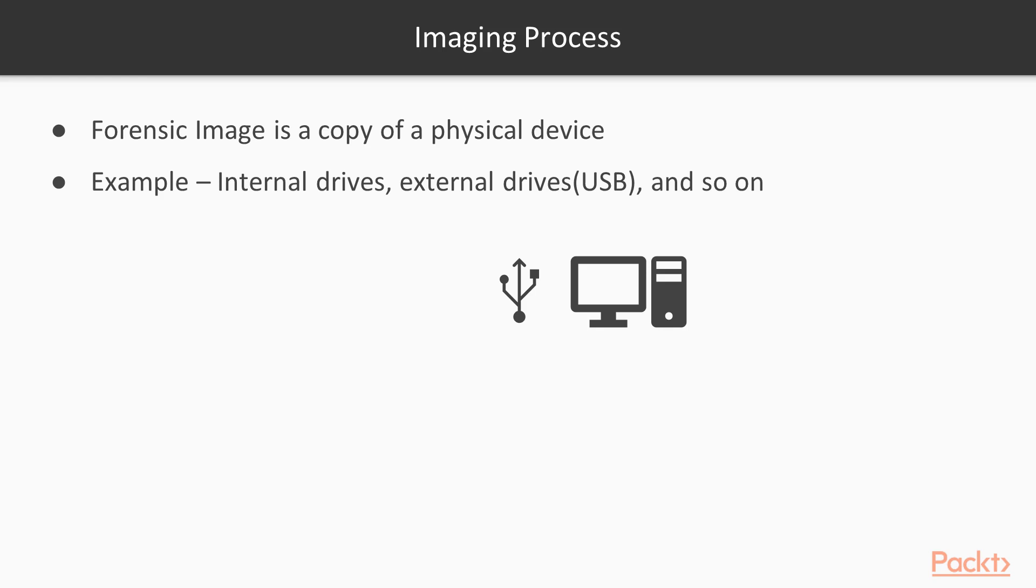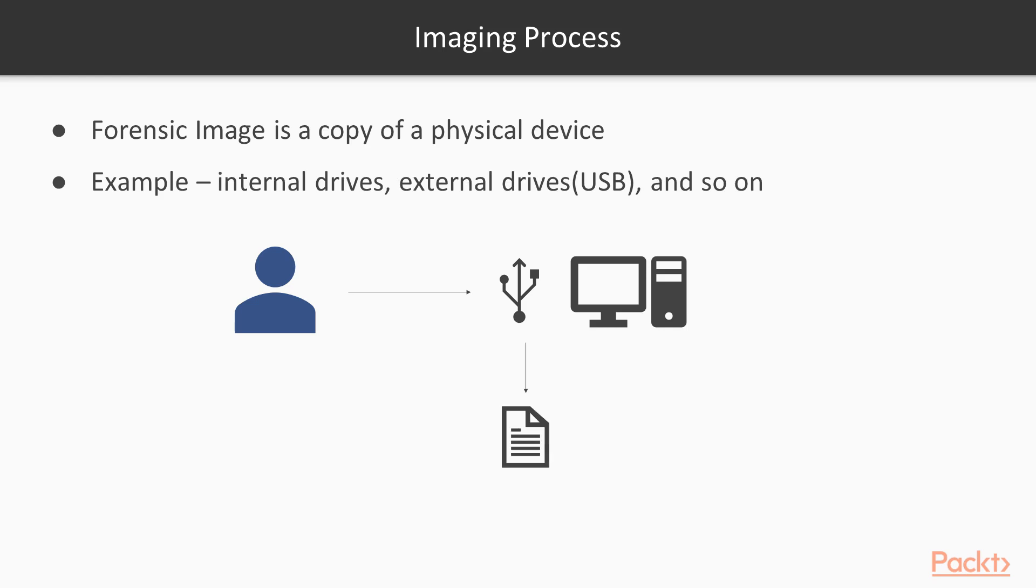The Forensics Examiner will create a copy with the help of the imaging process. There are various tools we can use like FTK Imager and Guymager to perform imaging and create a direct copy of that particular physical device.